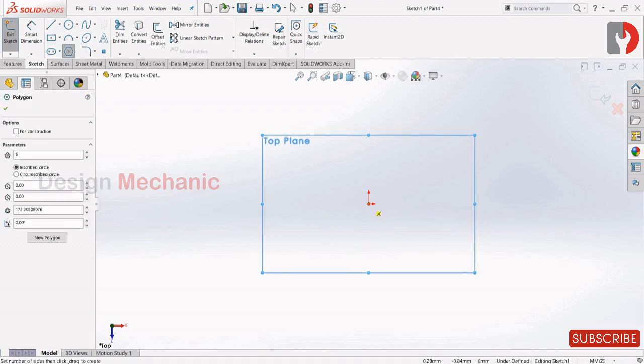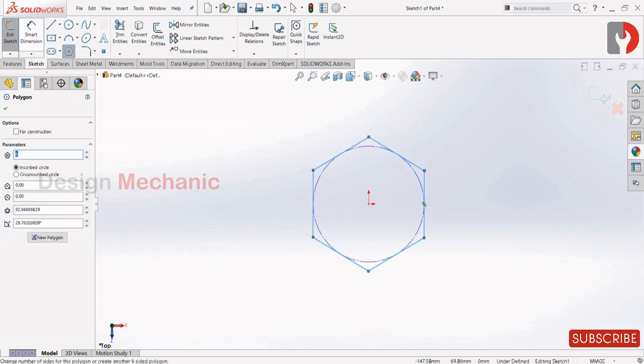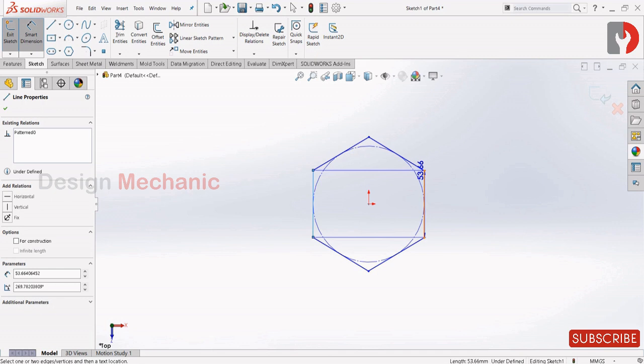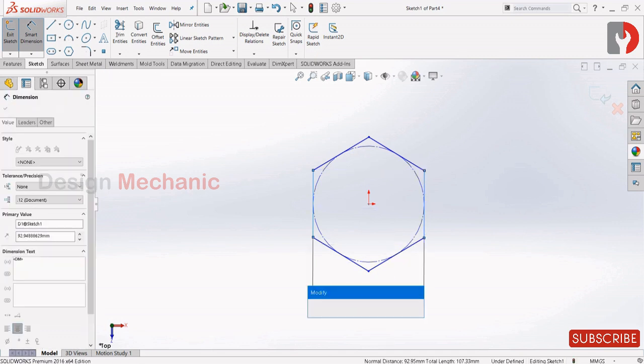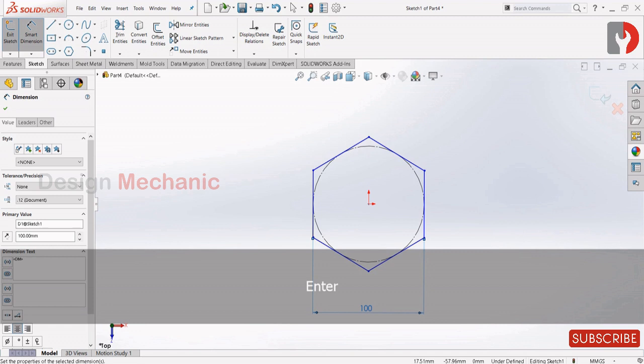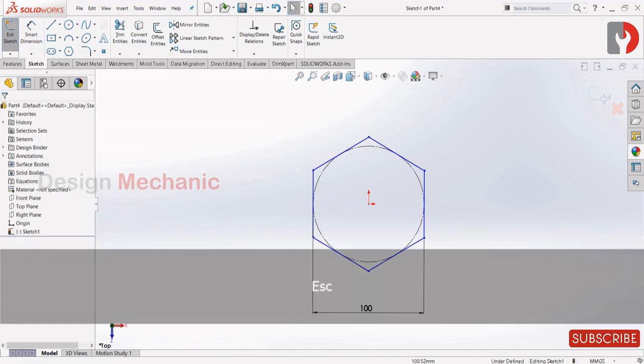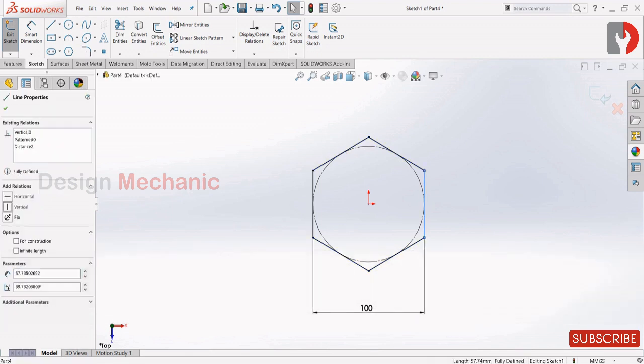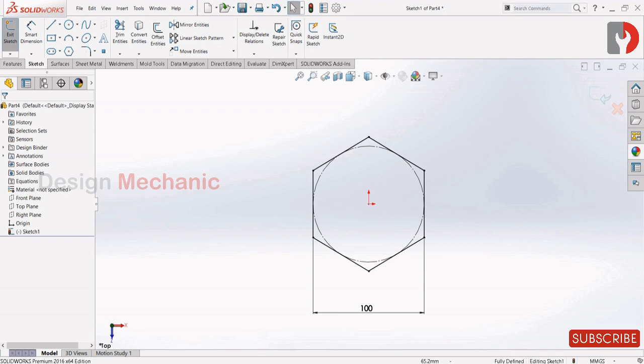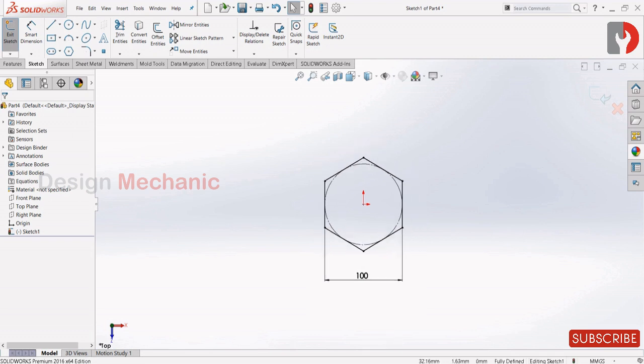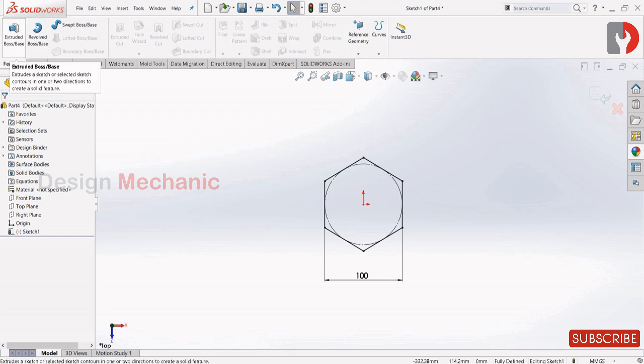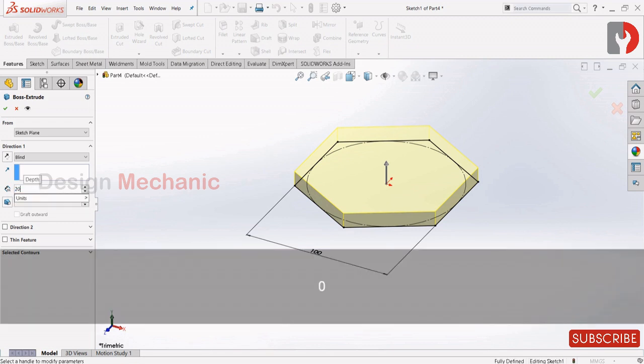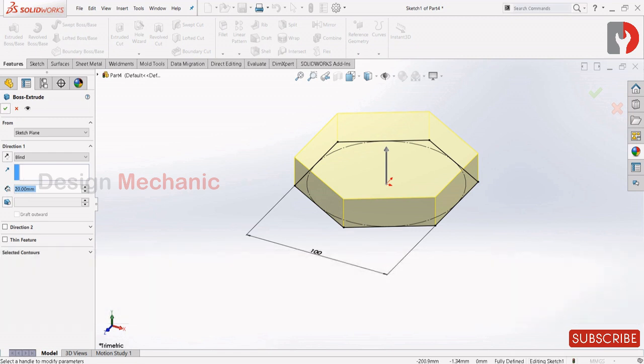Keep the center point and drag upward. Select smart dimension and keep this as 100. Now let us constrain this as vertical. You can see it's fully defined when it becomes black; when it's blue, it's not fully defined. Now go to Features, Extrude Boss Base, and give this as 20. Click OK.